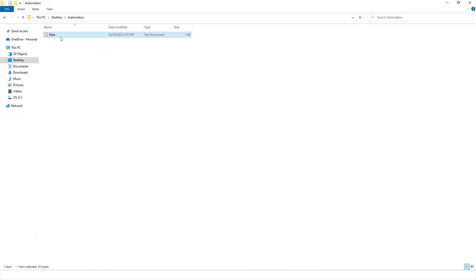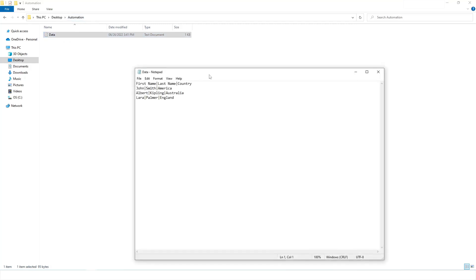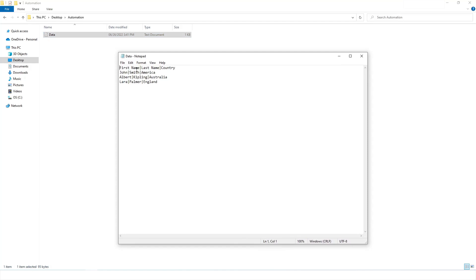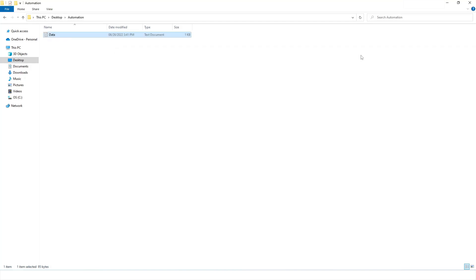The file is named 'data', located on the desktop inside a folder named 'automation'. In this file I have created data with fields like First Name, Last Name, and Country, separated by the pipe symbol. So the data is formatted as: First Name pipe Last Name pipe Country, with some sample names filled in.